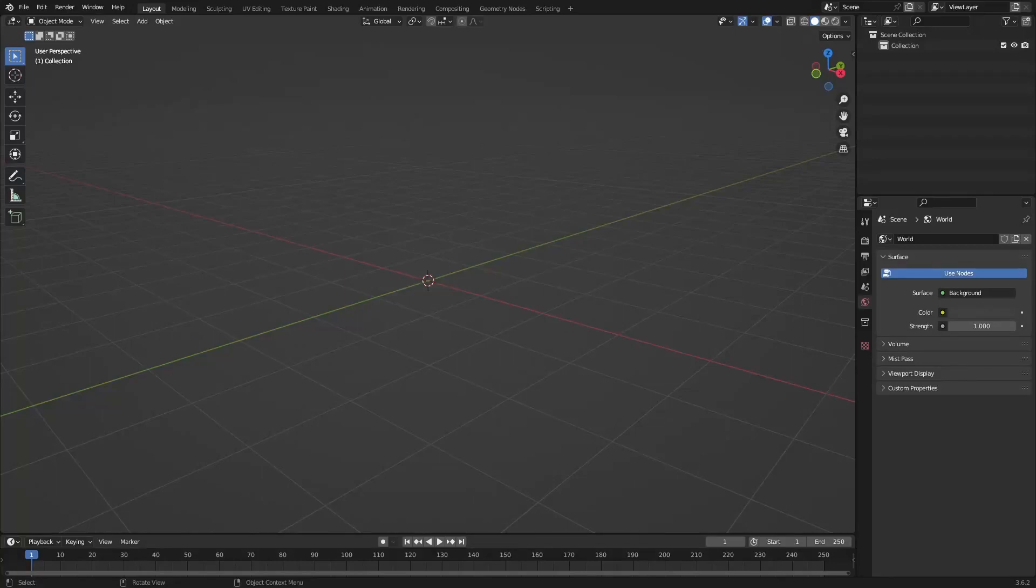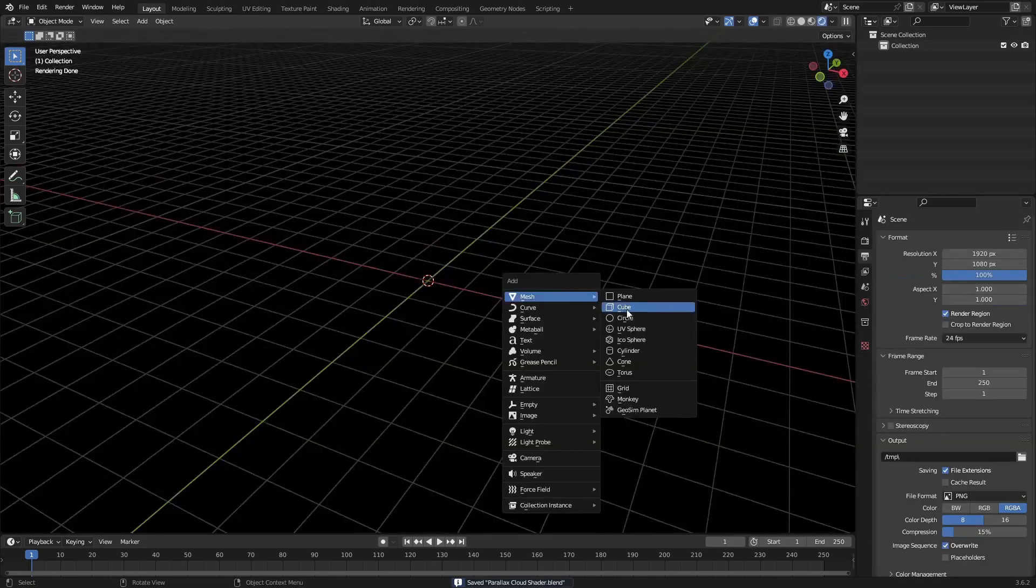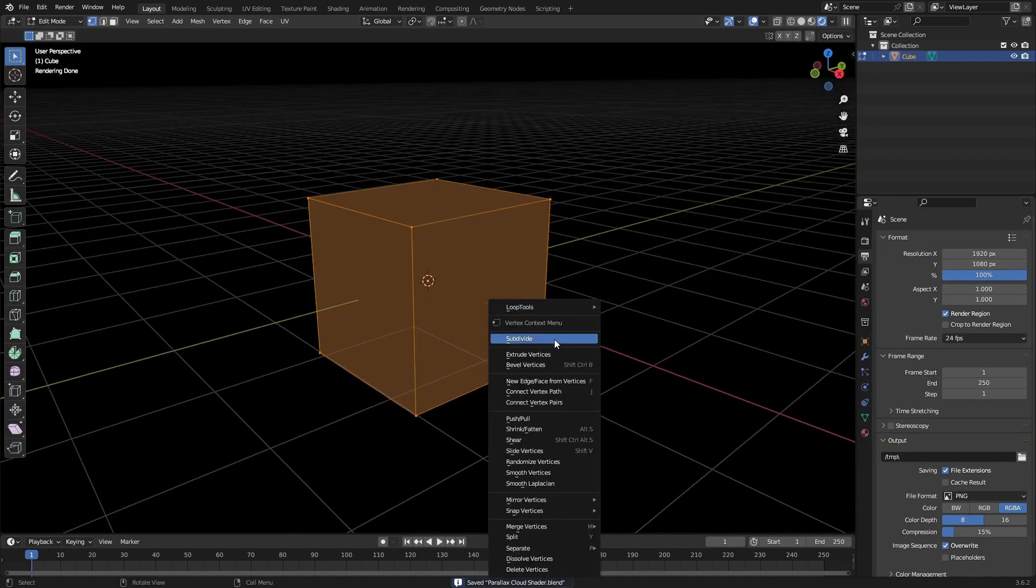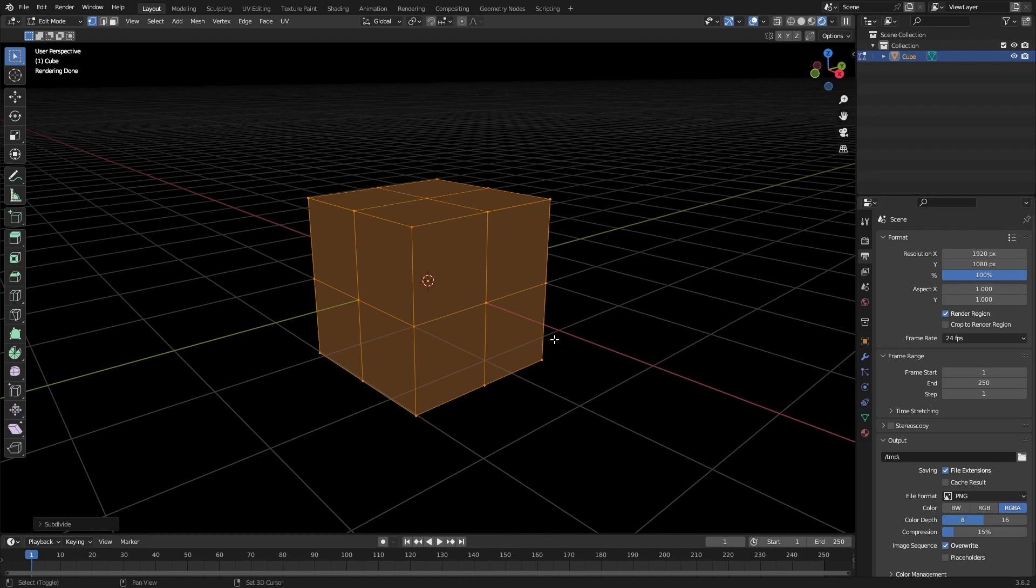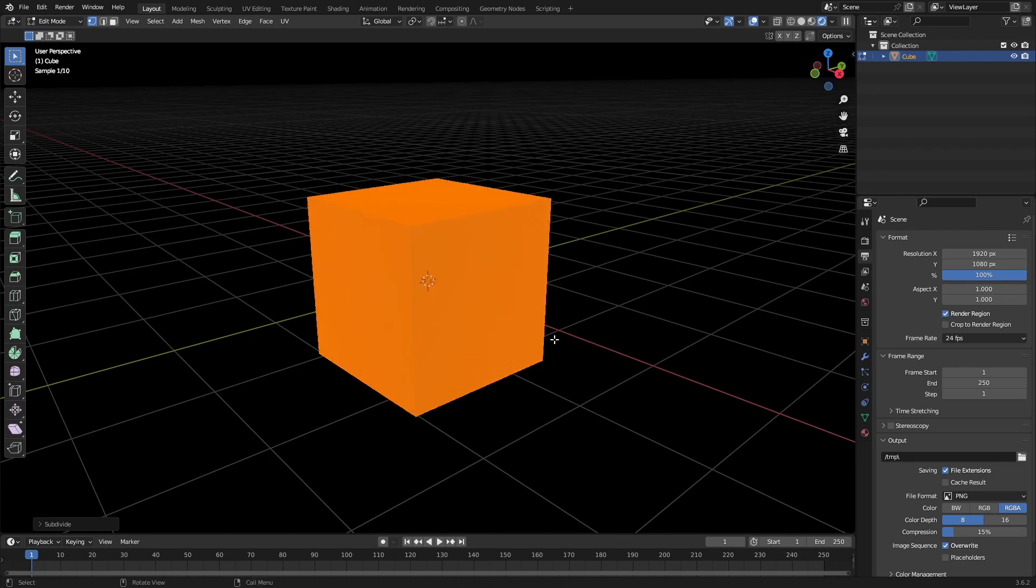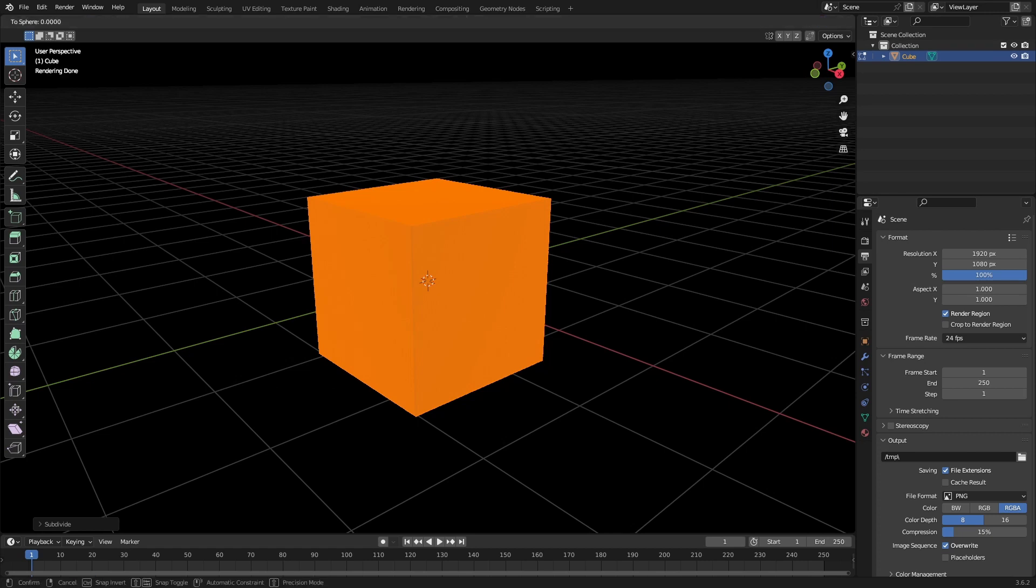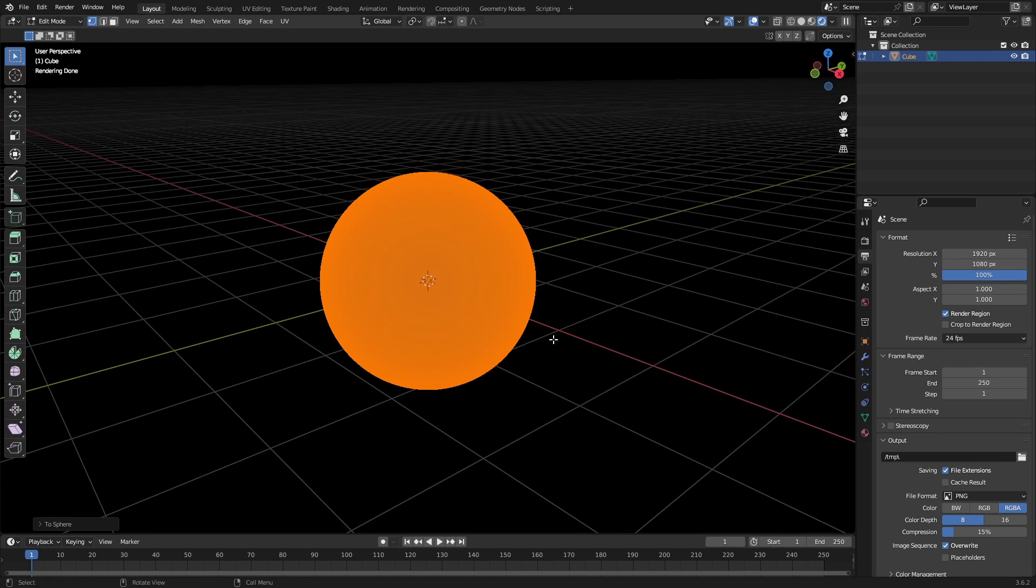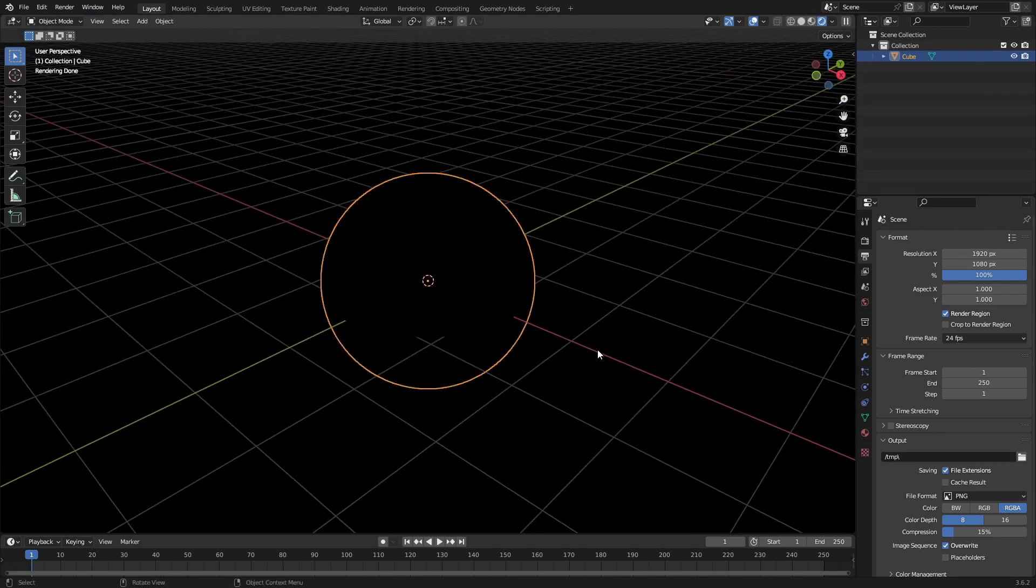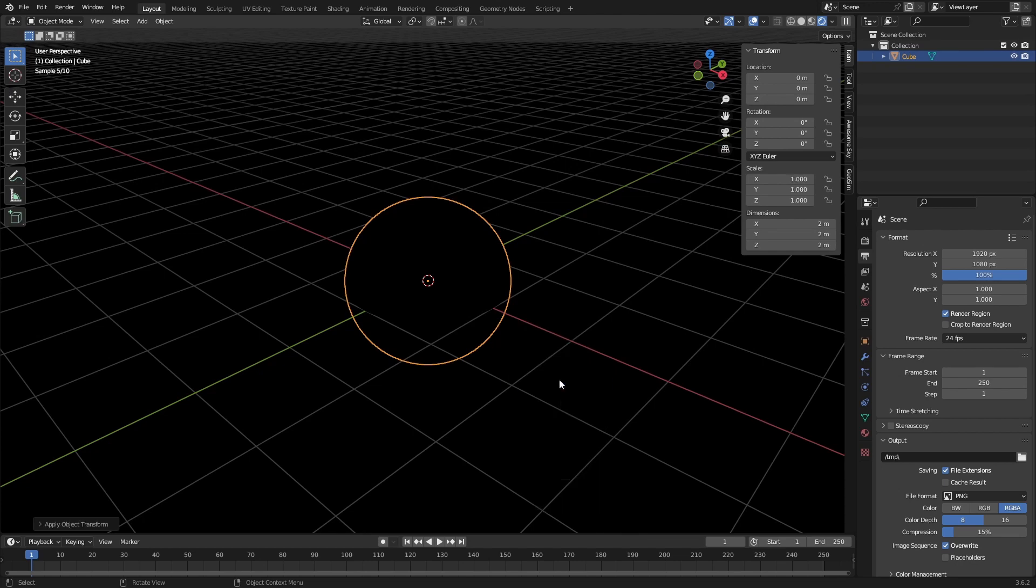Alright, in this tutorial I'm going to show you how to make parallax clouds. So grab a cube and subdivide it a few times, then Shift+Alt+S to scale it. If you click on the end panel, you can change the dimensions and bring them all to two meters.